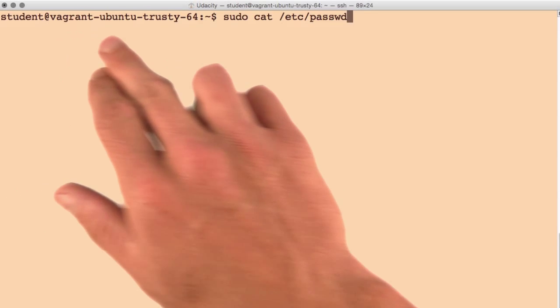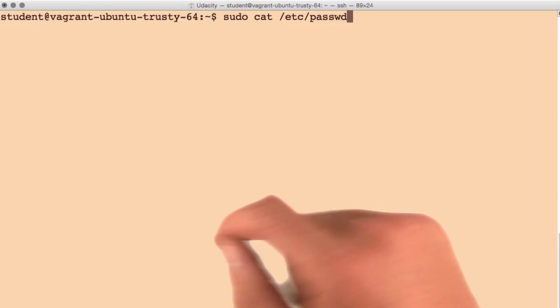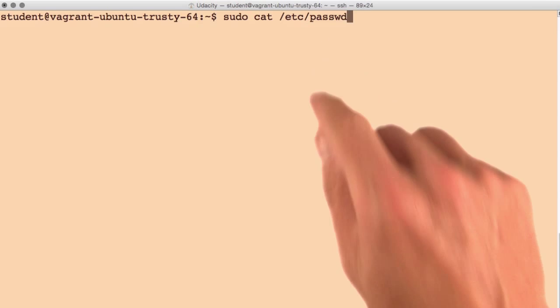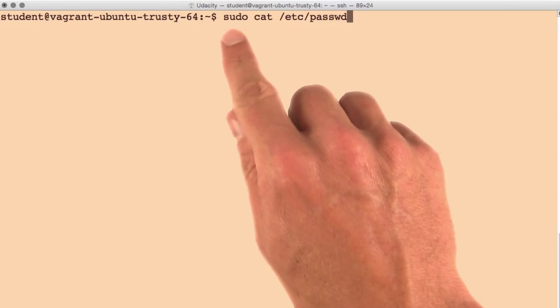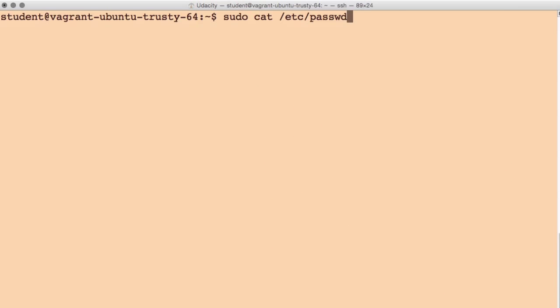Now that we're logged into our server as the student user, let's try and run a sudo command. We'll try and run sudo cat etc password.